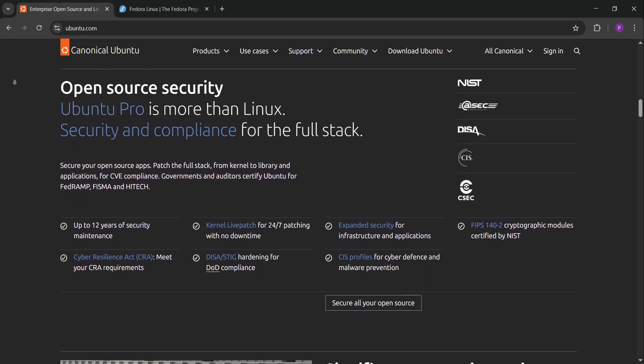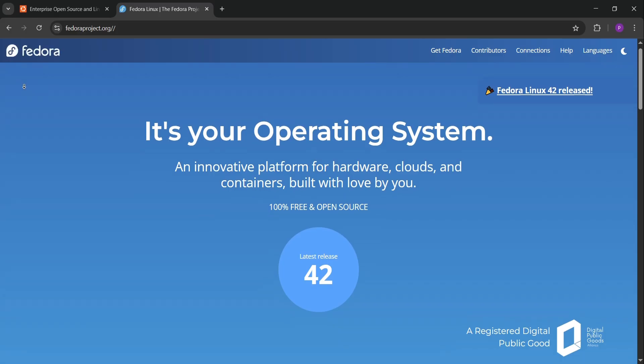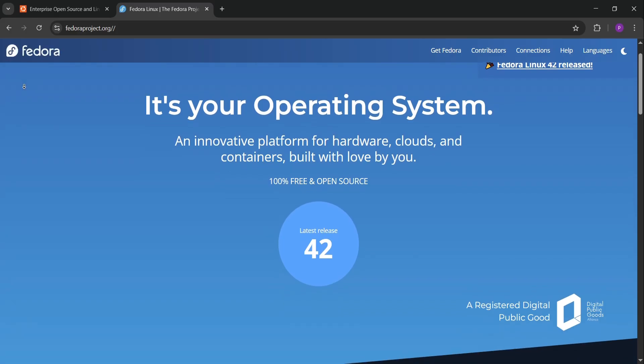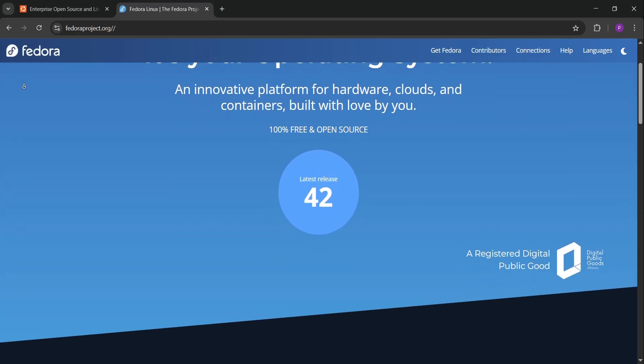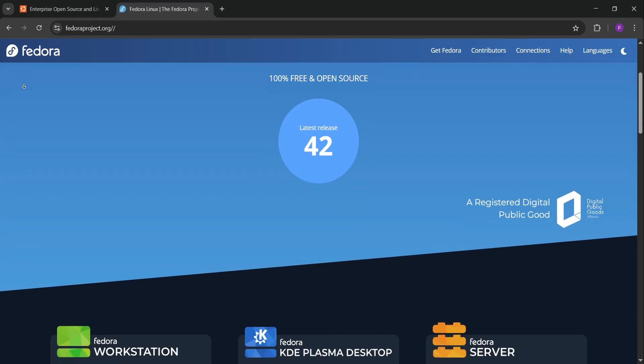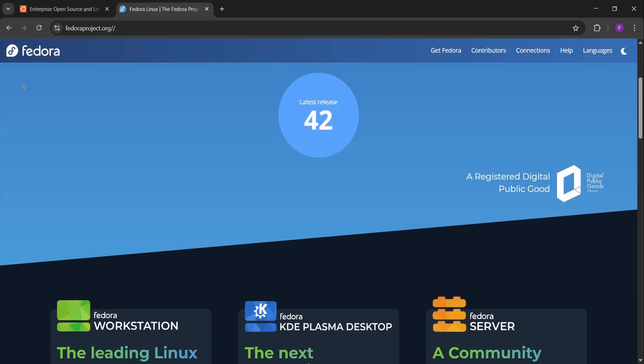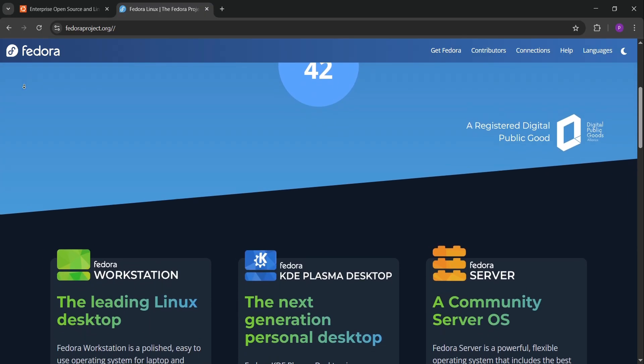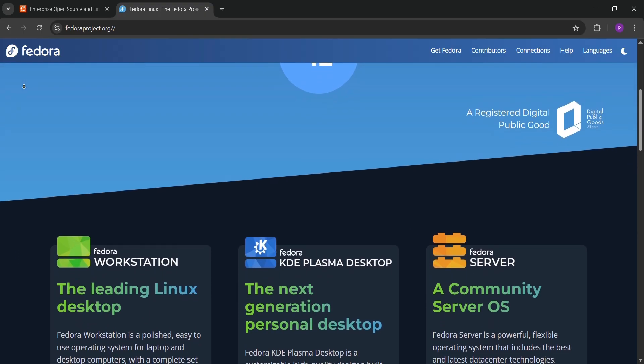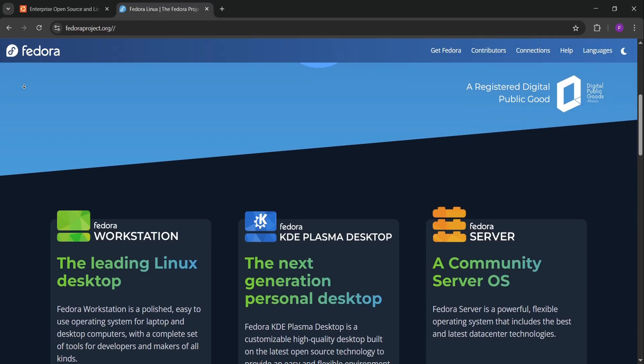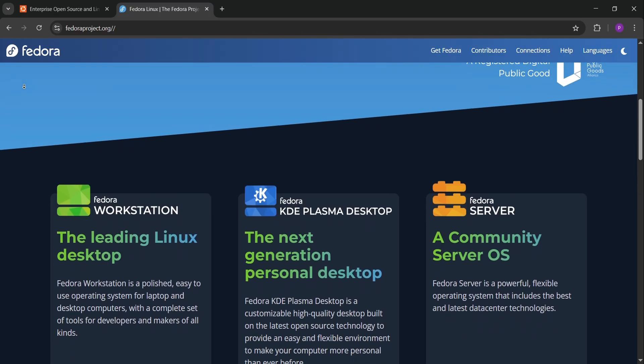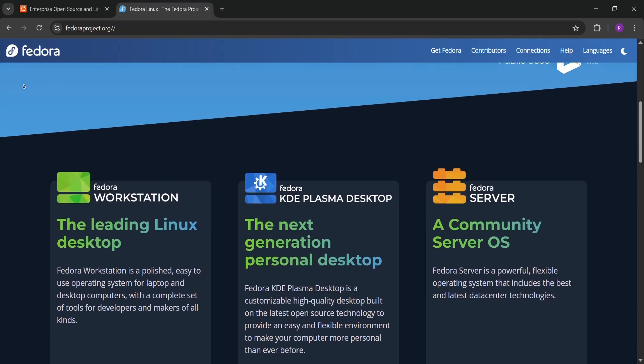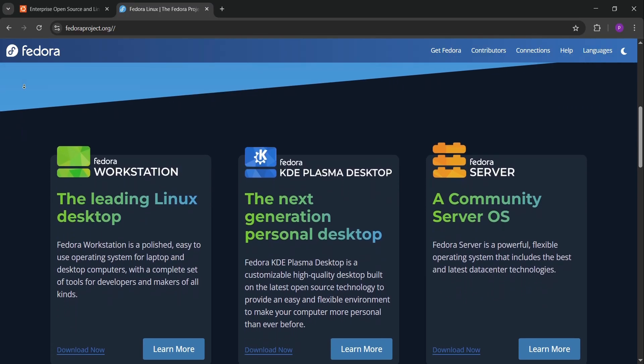Now Fedora. It's backed by Red Hat and focuses on cutting-edge tech. Fedora Workstation uses GNOME and feels sleek for coding. It updates every six months, so you're always on the latest software like new compilers or frameworks. It's a favorite for open source devs and those working with cloud or container tech like Kubernetes.